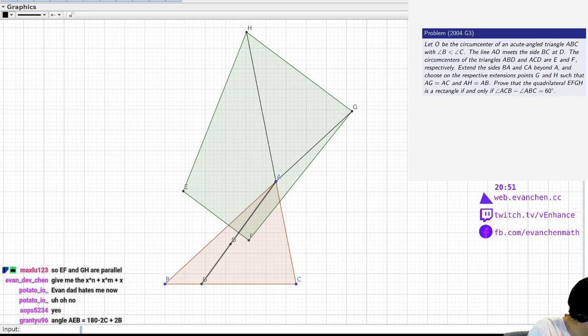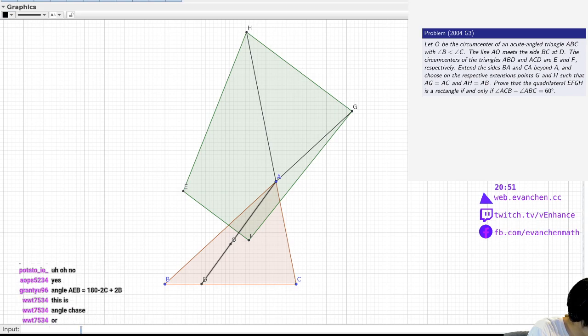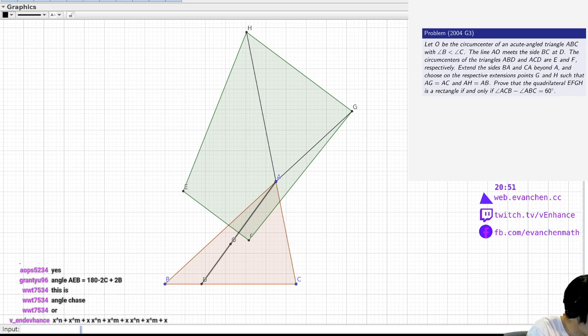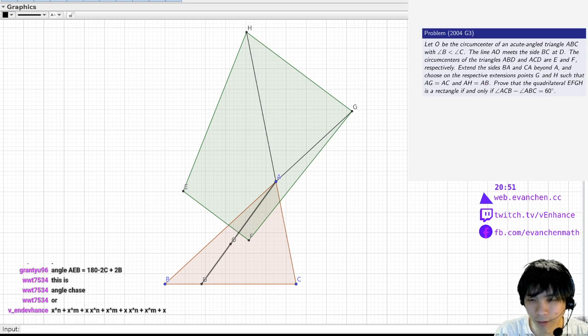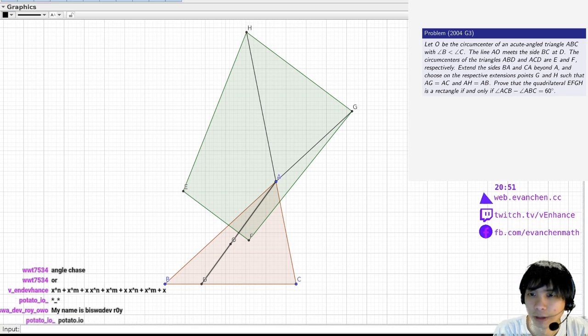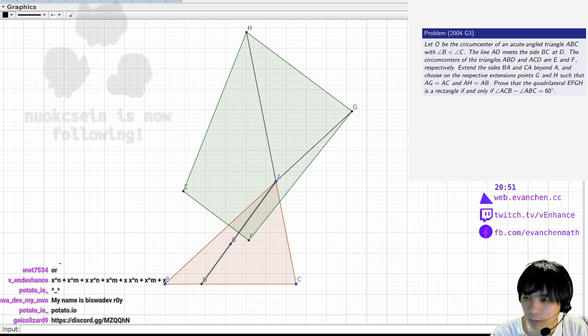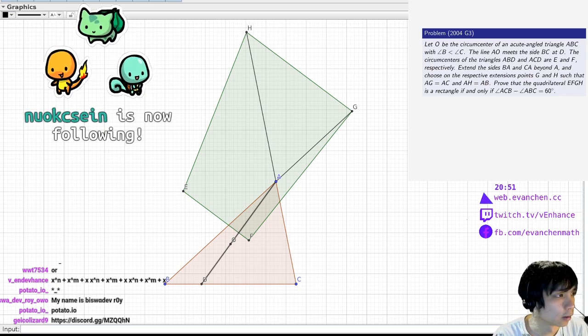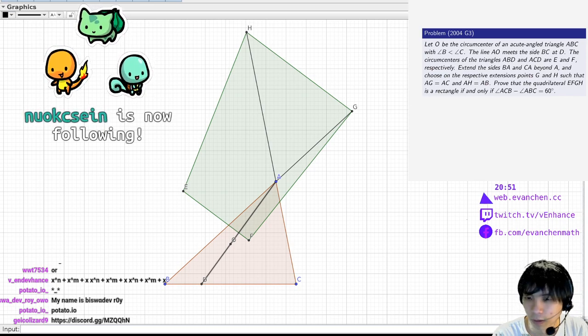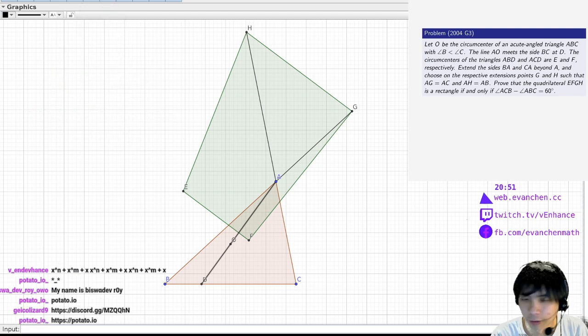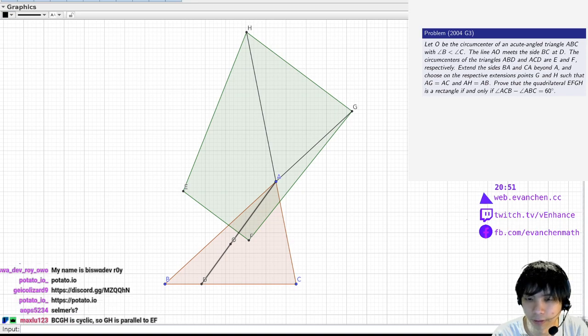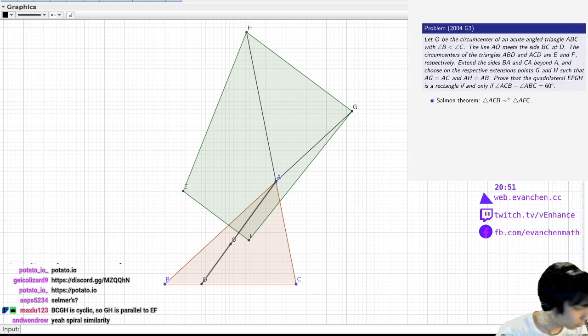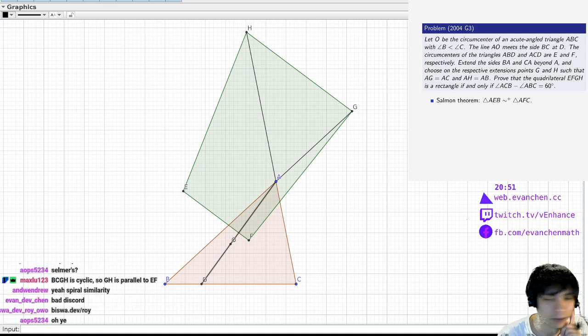Oh, did something get censored that shouldn't have been? Okay, yeah, so this is that thing where triangles A, E, B, there's a picture called Selman Theorem sometimes, where what happens is, thanks NuexySane for the follow. Triangle A, there's a spiral similarity whenever I have these circumcenters like this, there's a spiral similarity which sends A, E, B to A, F, C.